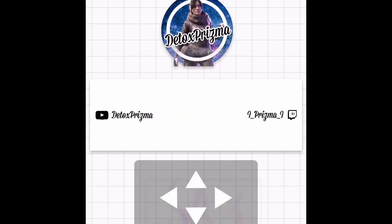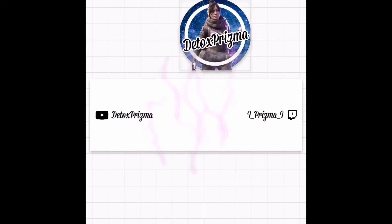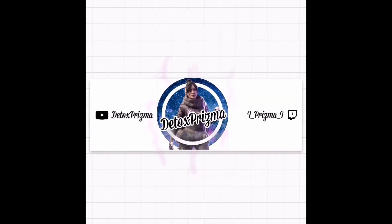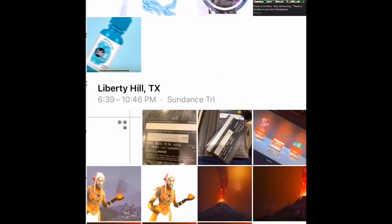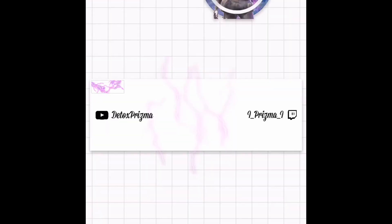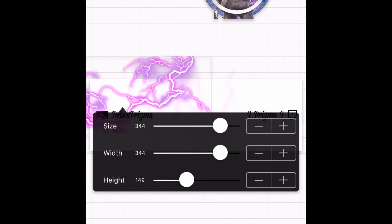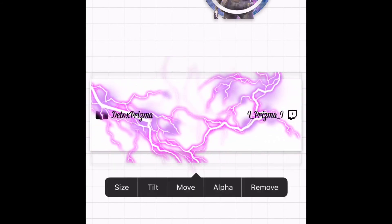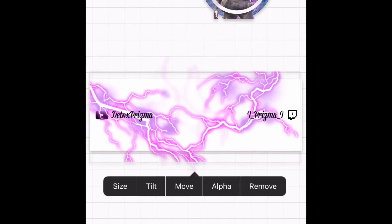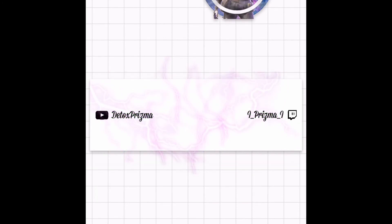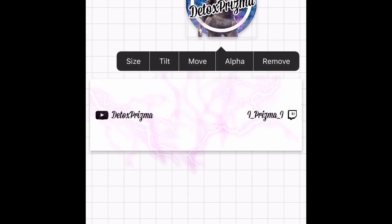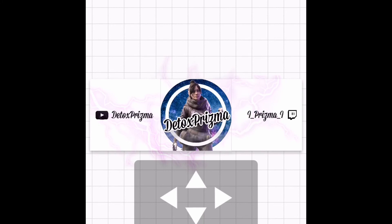Now actually add in the lightning. Open up the images and grab the other overlay you downloaded. Make it a bit bigger so it fits the whole banner. This one is really bright so we're going to have to dim it down — click on Alpha and adjust it to whatever you feel looks decent, around the same range.